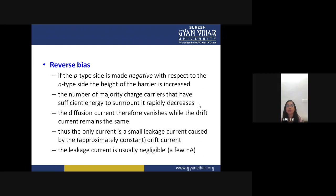In reverse bias, if the p-type side is connected to the negative terminal of the battery and the n-type to the positive terminal, the height of the potential barrier increases. The number of charge carriers with sufficient energy to surmount it rapidly decreases, so diffusion current vanishes while drift current remains the same. The only current is a small leakage current caused by drift current — typically only a few nanoamperes, which is negligible.